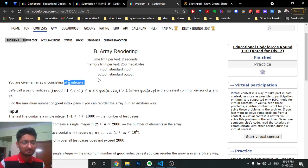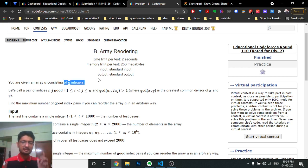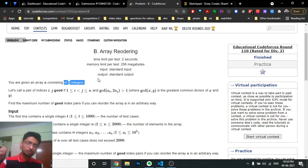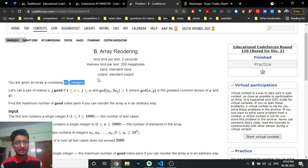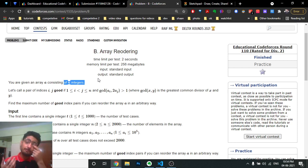You take two indices i and j where i is not equal to j. If the GCD of A[i] and 2*A[j] is greater than one, it's a valid good pair. You have to maximize the number of good pairs by reordering the array in any arbitrary way.